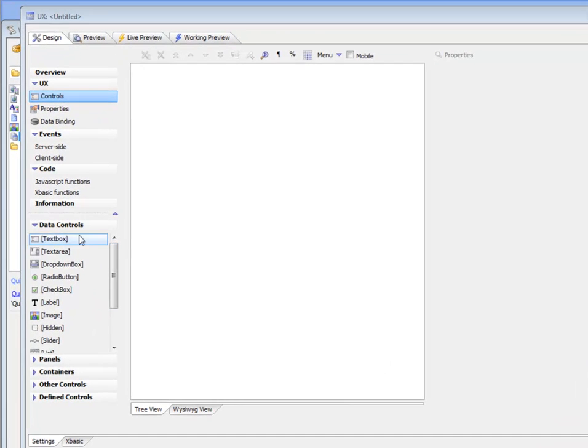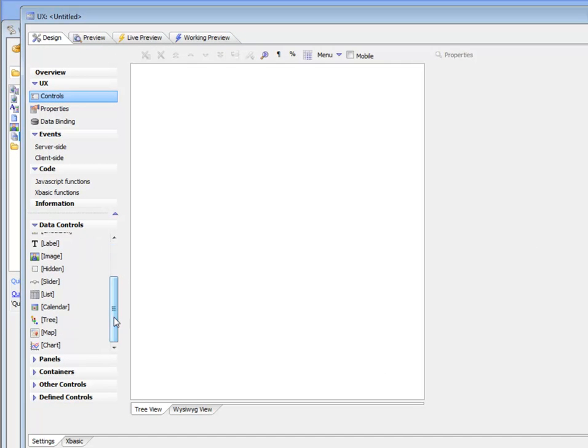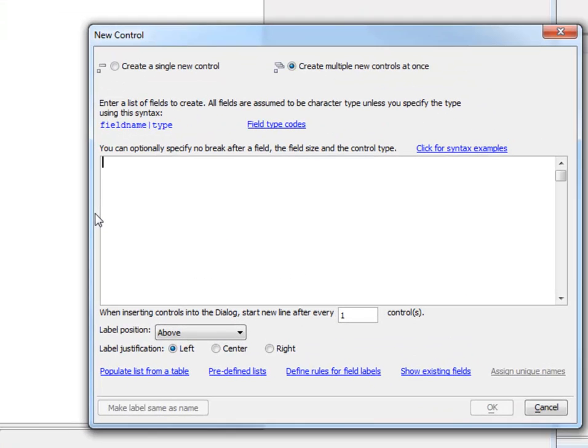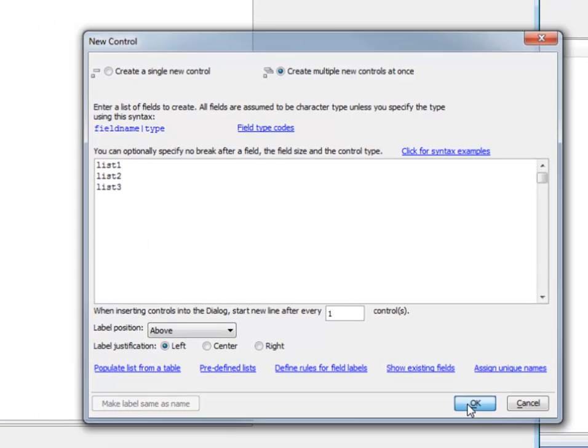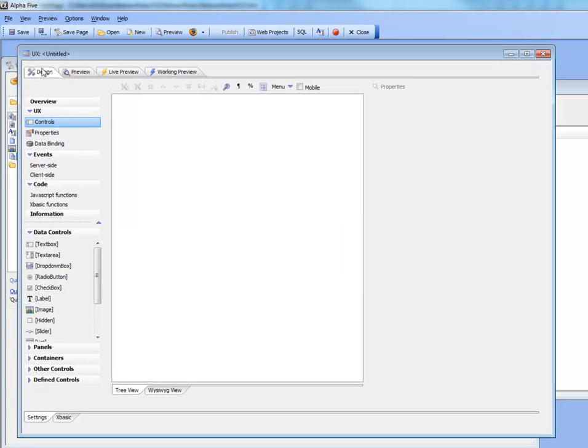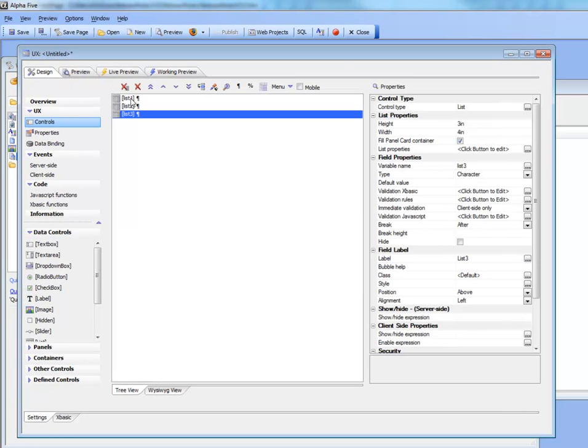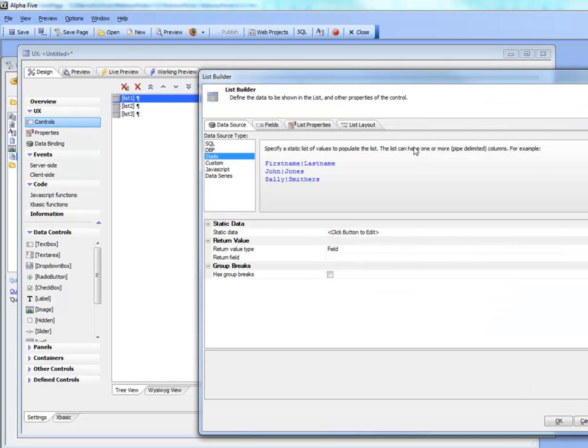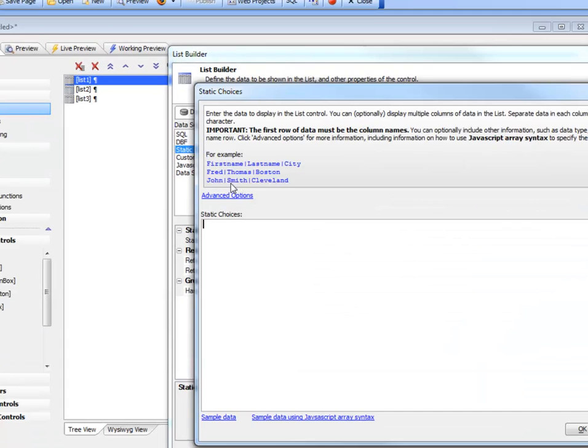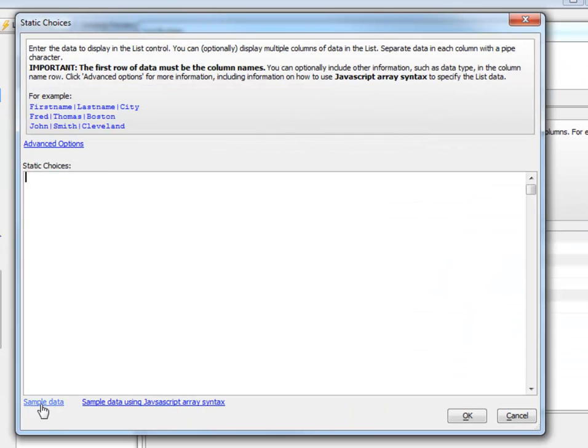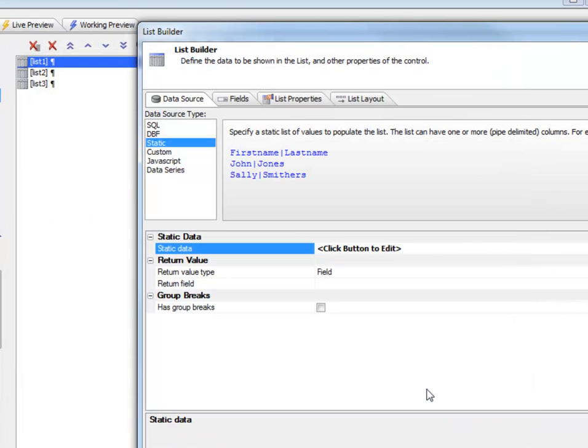Let's go ahead now and place list controls on this component. We'll choose list 1, list 2, and list 3, and we'll populate each list with a different data source. For the first list, we'll choose a static data source and use our sample data.